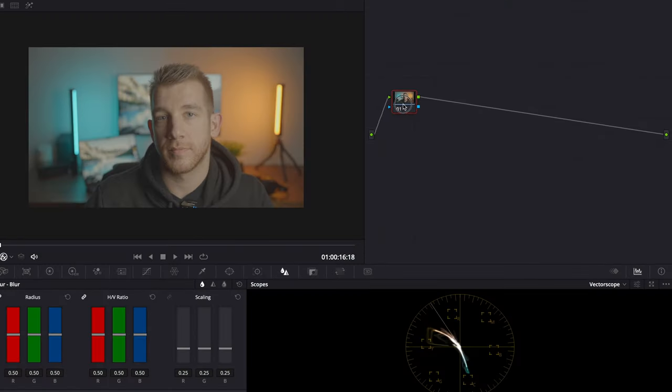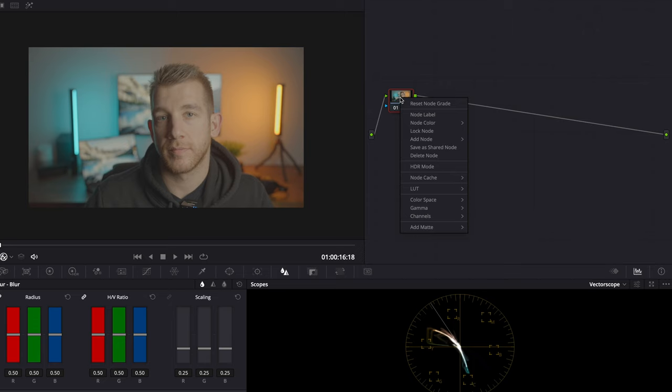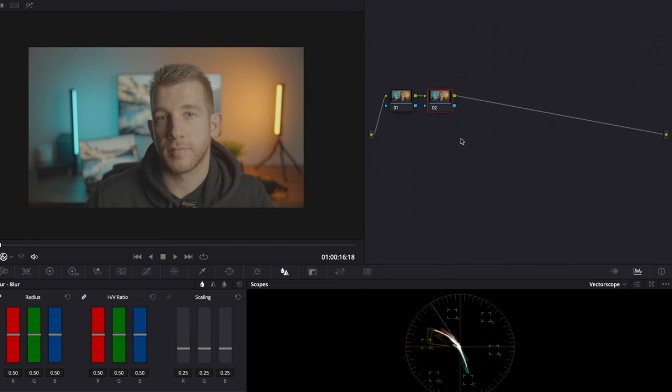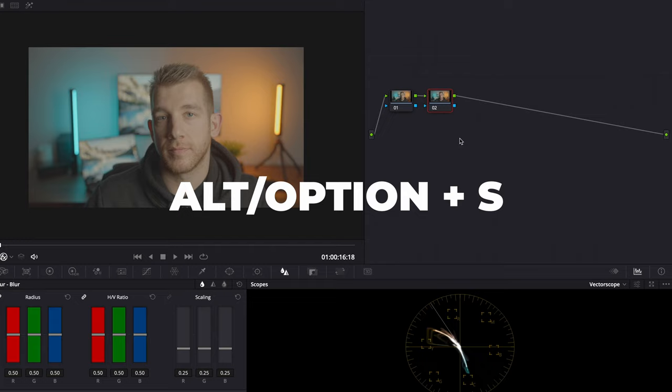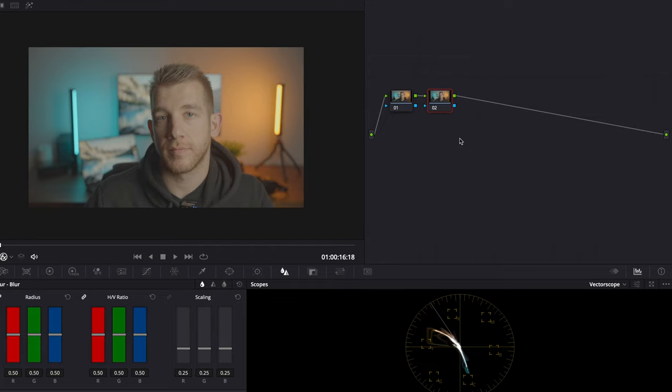The first thing that I do when I start to color grade is to add some serial nodes. You can do this by either right clicking the first node and clicking add node, add serial, or a faster way is using the keyboard shortcut alt or option plus S for serial.